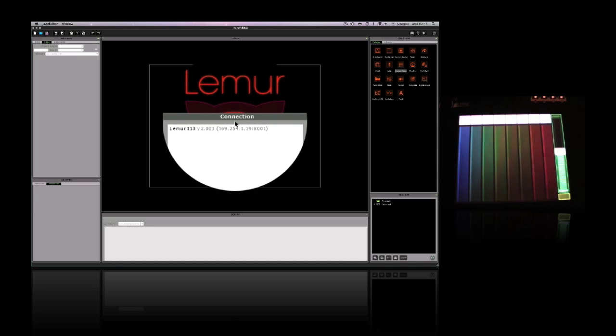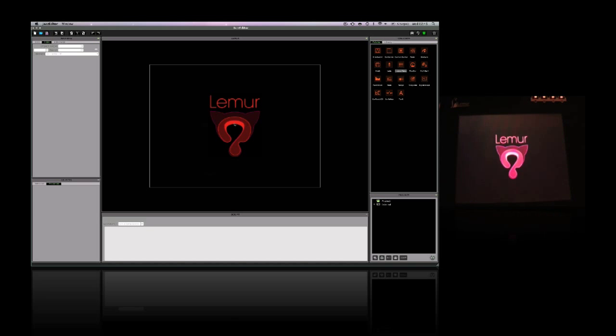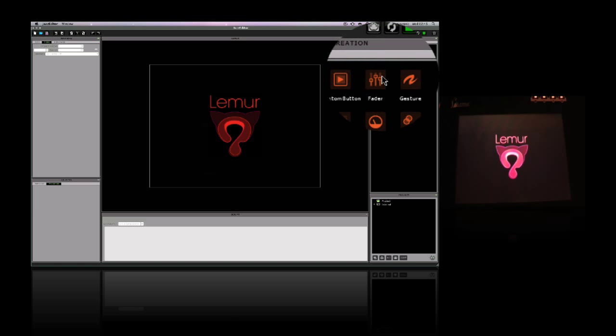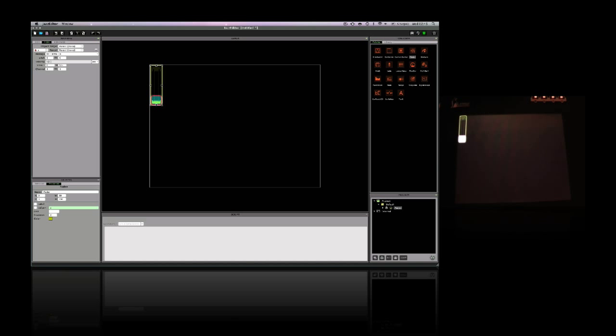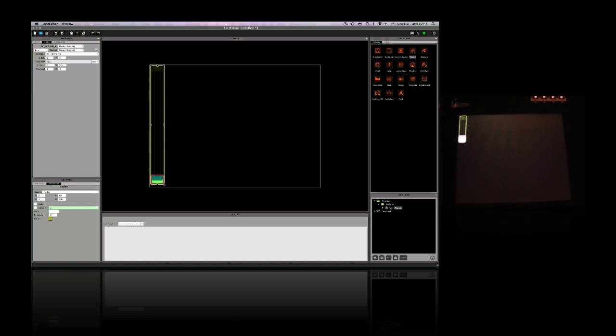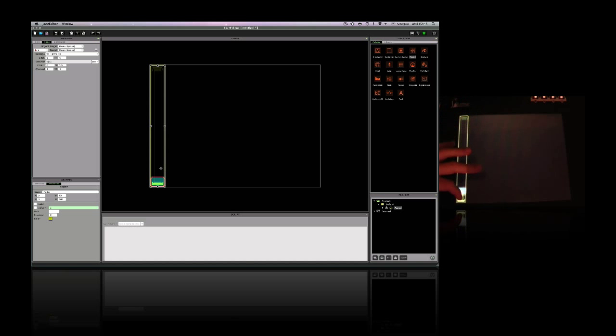First, I connect to the lemur. Then I can grab the fader from the palette and move it into the workspace. And now I can resize it, reshape it, and place it wherever I want on the screen. And as soon as I let go, it'll appear on the lemur itself.